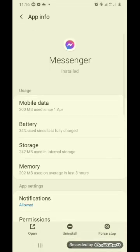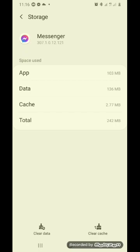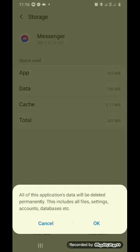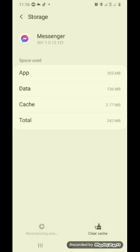Tapos, Storage. And then, Clear Data. Ayan, naka-clear na siya.